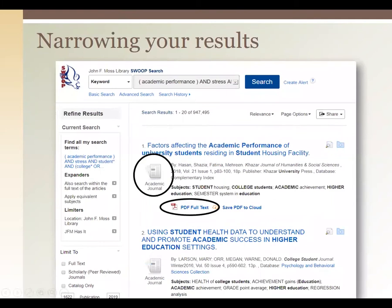Now we're going to look at an example search in Swoop to find even more strategies. If you're looking for an academic article about how stress affects the academic performance of students in higher education and you search using Boolean operators, you might still end up with way too many results. This search result list is starting with over 900,000 results — complete information overload. But you're not done yet, and I'll show you how to narrow it down.